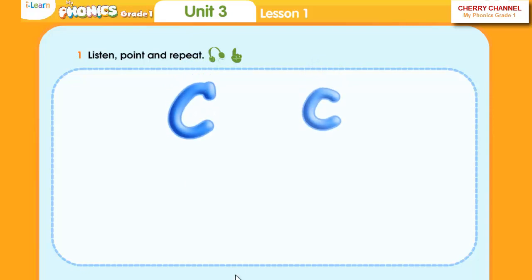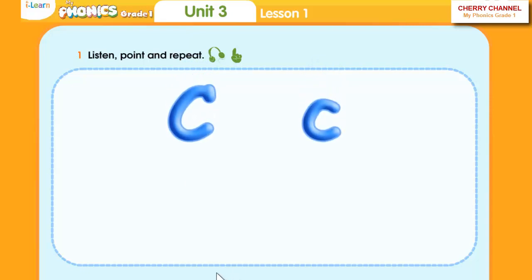This is the letter C. The letter C makes the K sound.